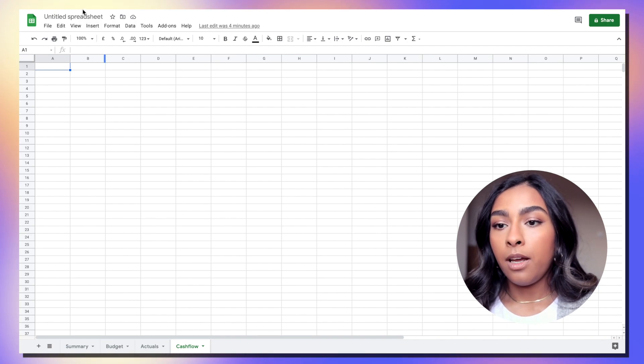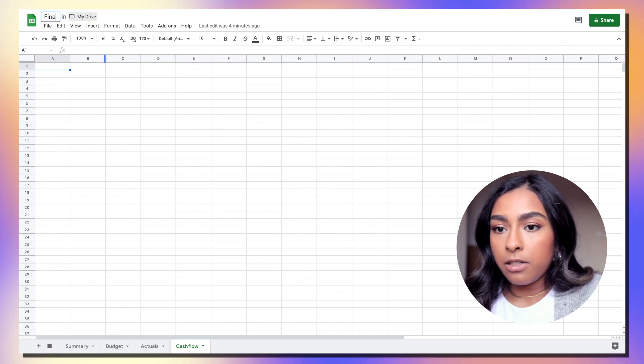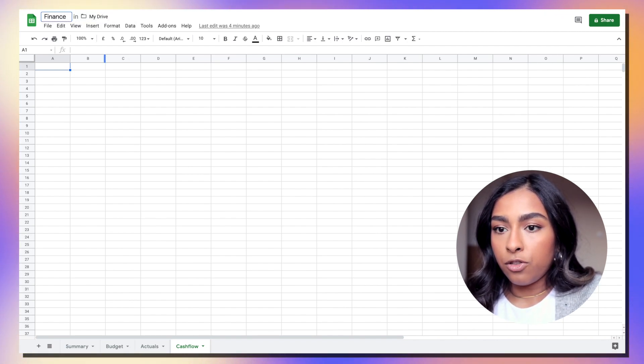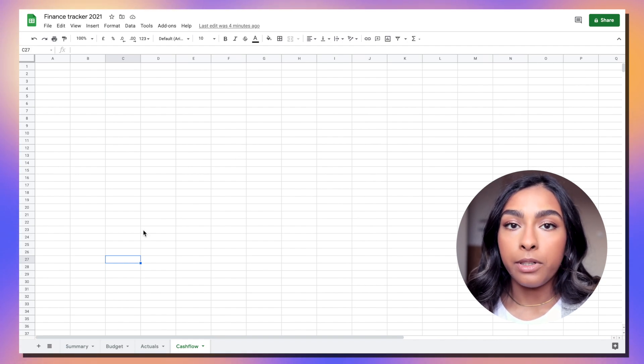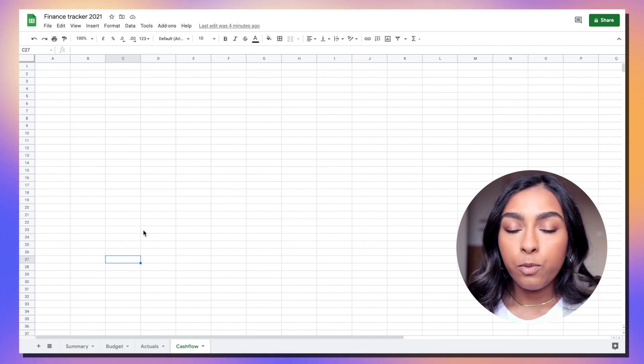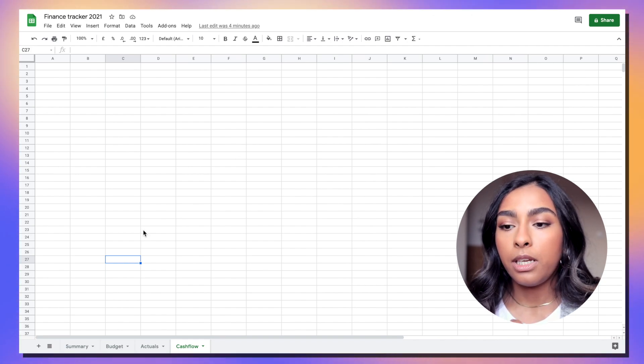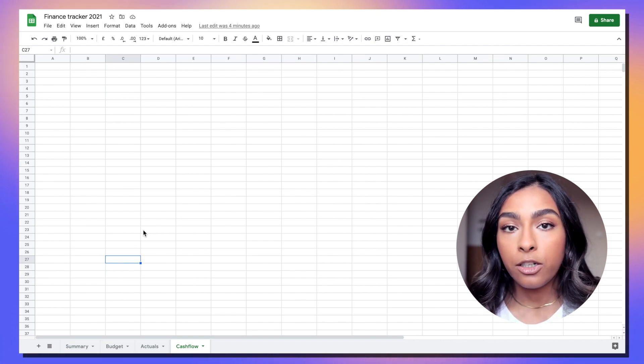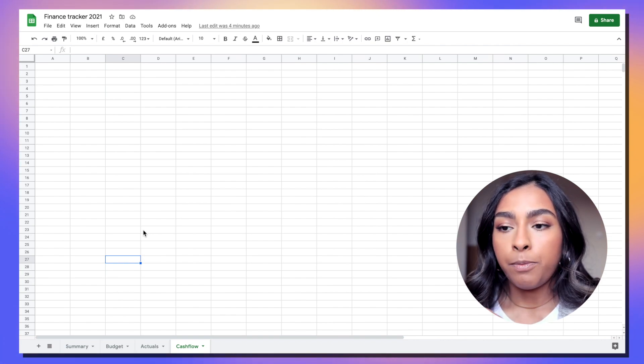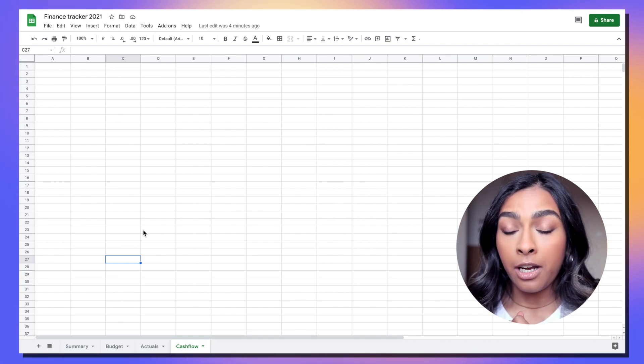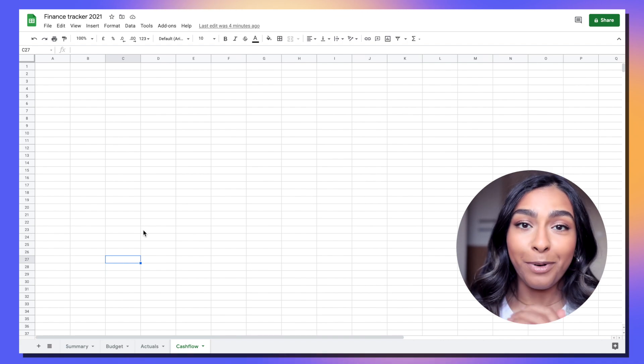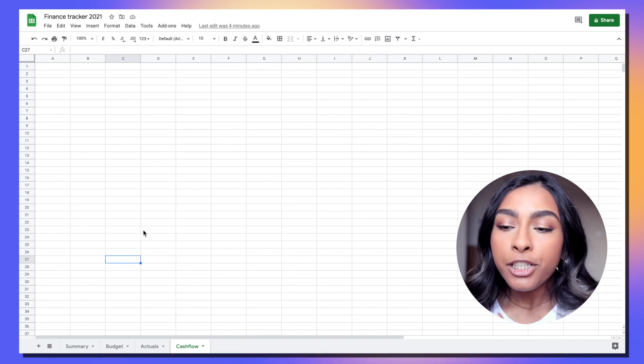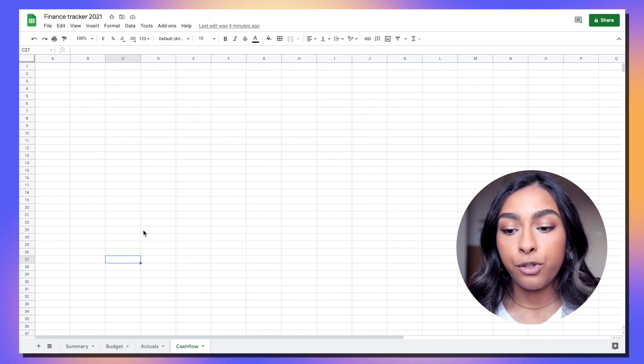We're going to start with an empty spreadsheet. I'm just going to call this a finance tracker and we've got four main tabs that we'll need. So that's a summary tab which will show the totals for our budget and actuals and basically just a really quick summary as to if we're up or down on our budgets.